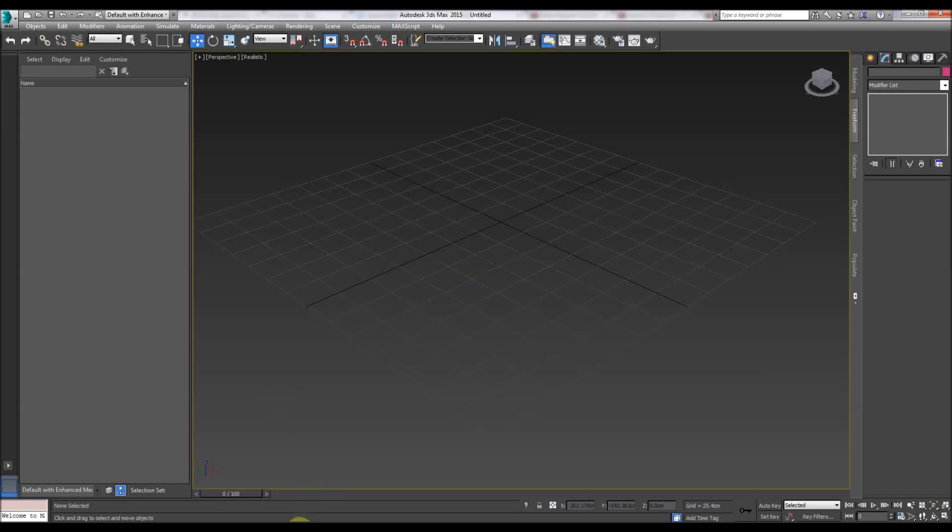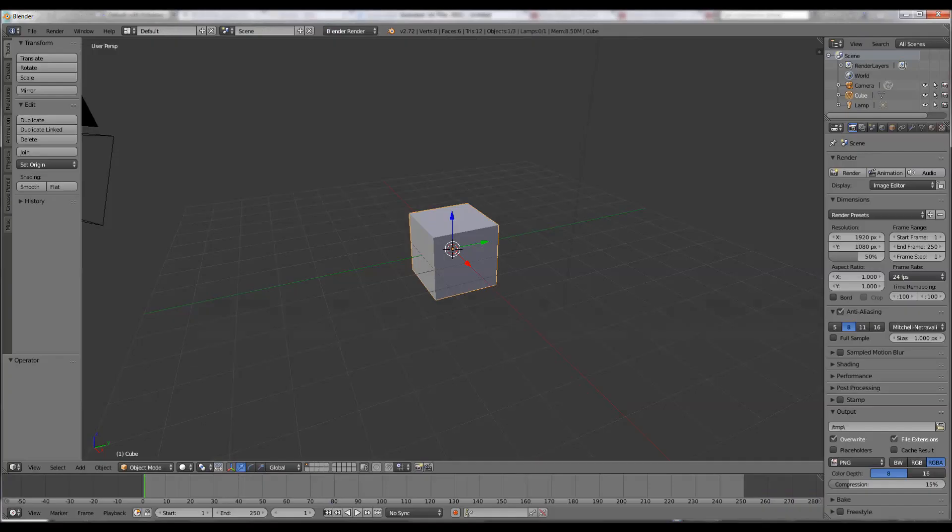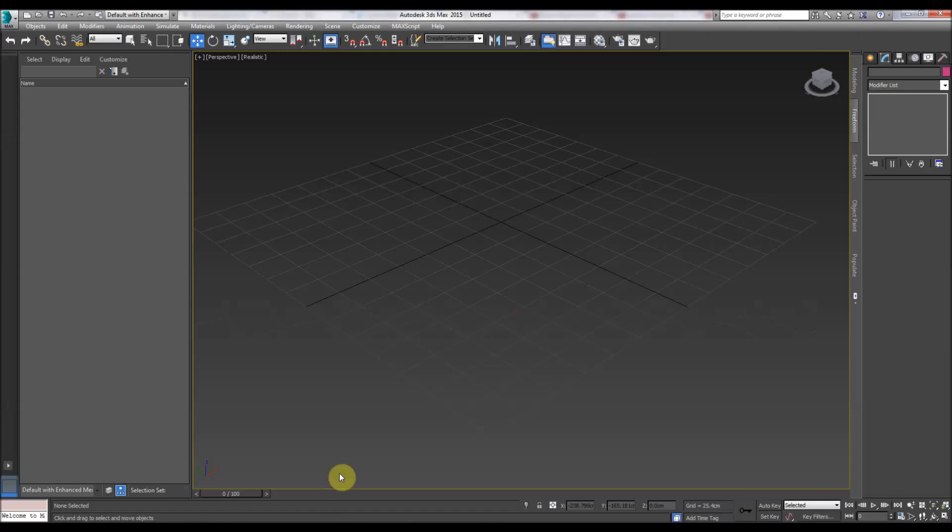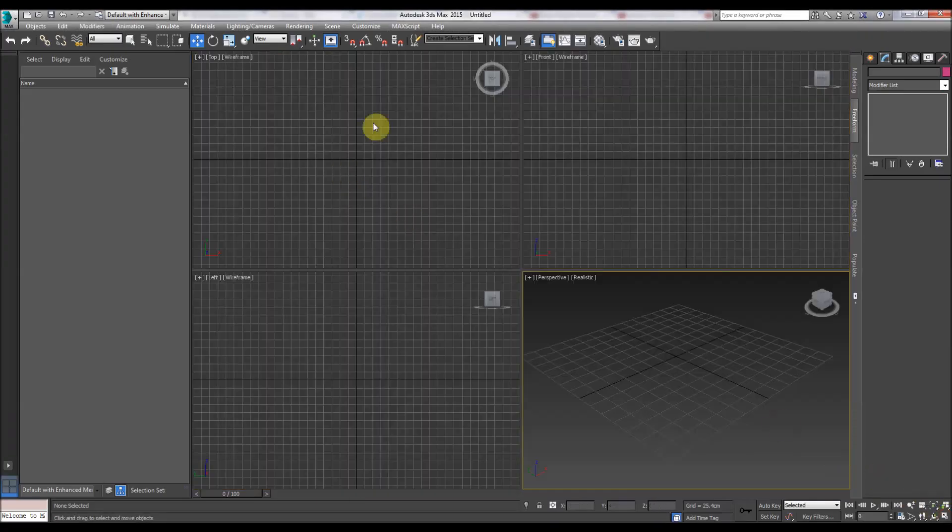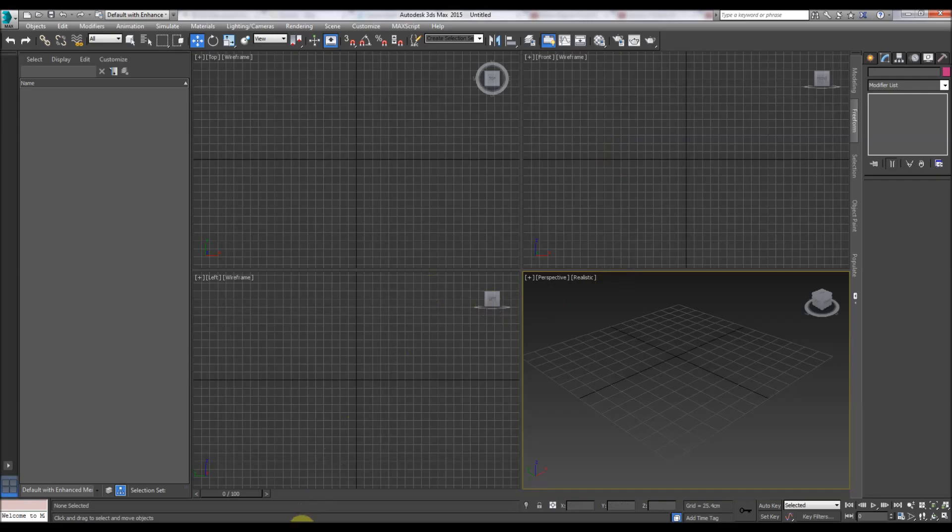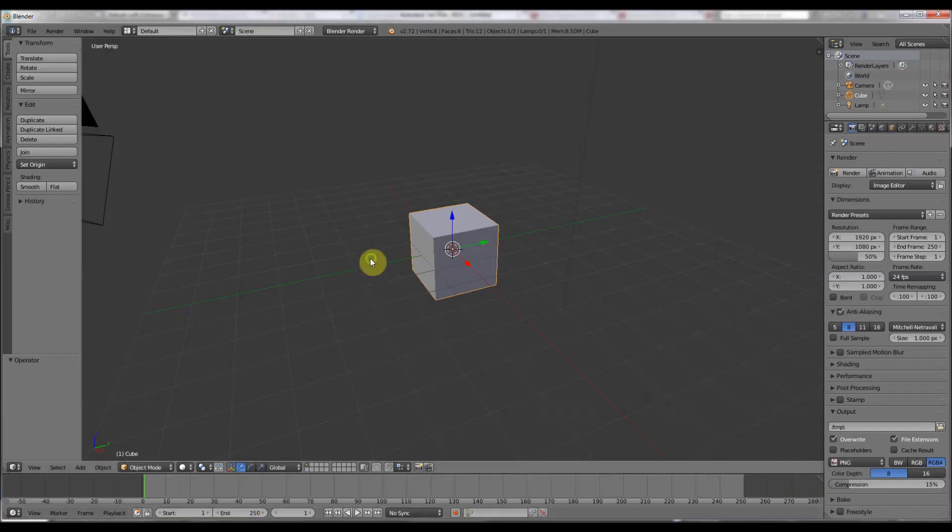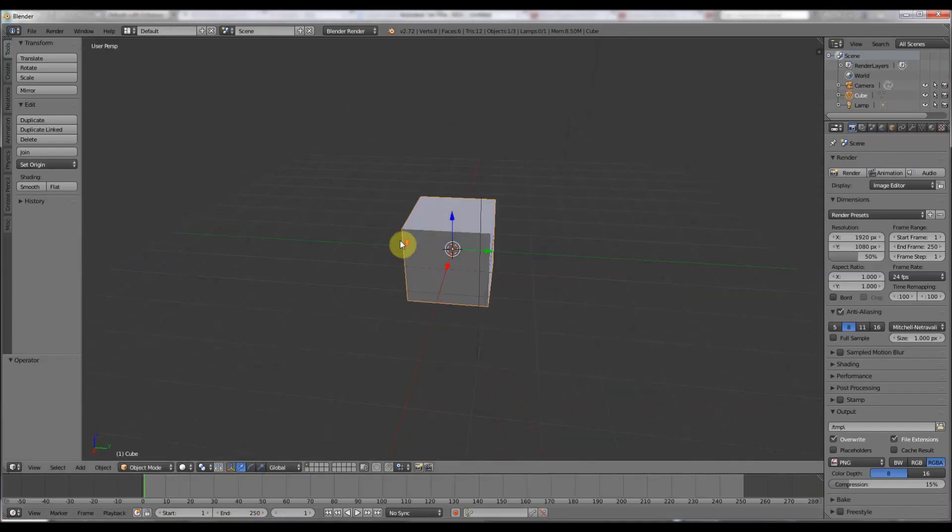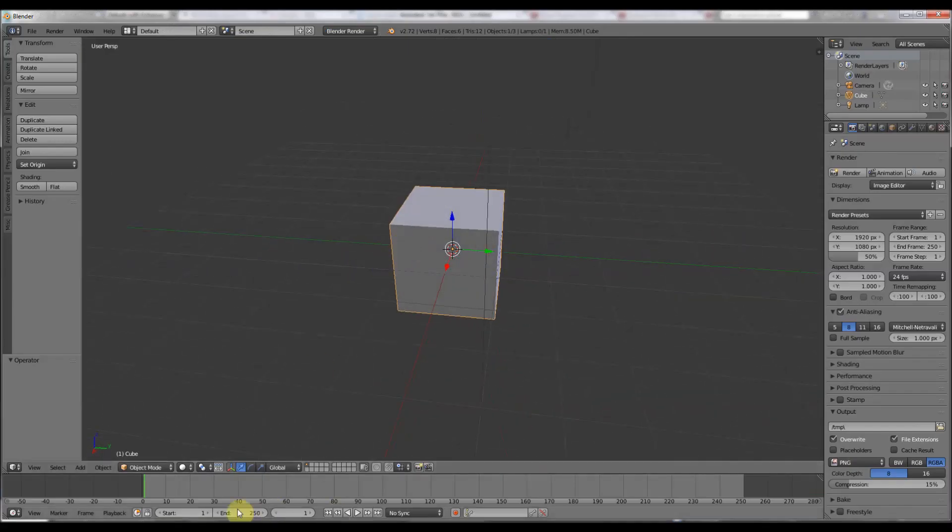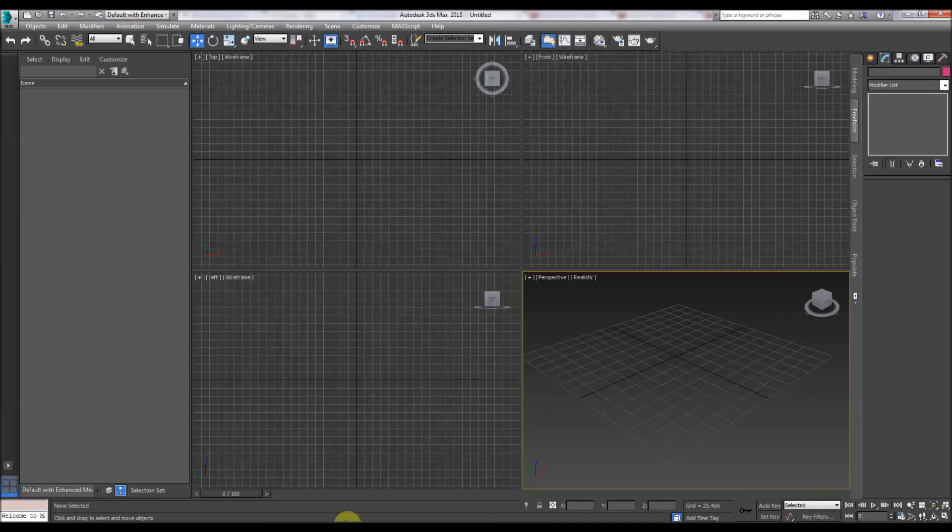Hi again, another short screencast about comparing Blender and 3D Studio Max. We have a new 3D Studio Max scene which opens up four panels. Blender usually just opens up as one 3D view, so the format opens up differently.